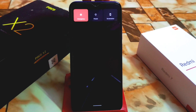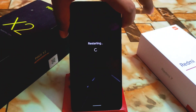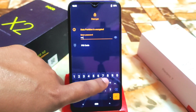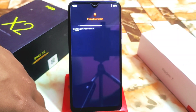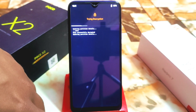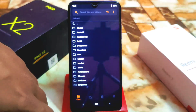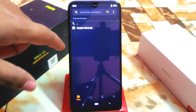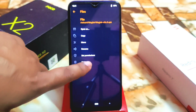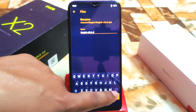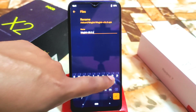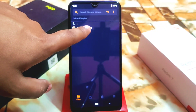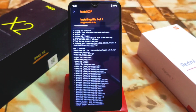The device booted into recovery. I have to enter the password for encryption. The device is now decrypted. Here is the Magisk latest APK file — you can see it here. If you are getting an APK file like me, just rename it by typing ZIP and clicking done. It's now in ZIP format.